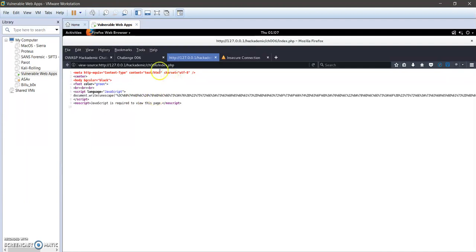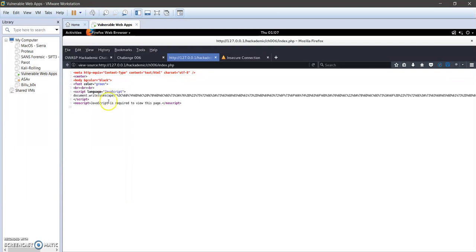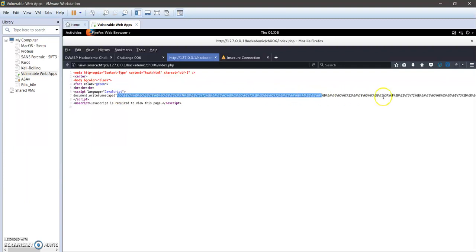Basically, in this challenge the main point here is to decode or to realize that whenever an unescape function—basically unescape is a deprecated function in JavaScript 1.5, so it's not used anymore—but whenever you see an unescape function in JavaScript, you should realize that a decoding process is taking place and the content here between the parentheses should be decoded in order to see what's going on.